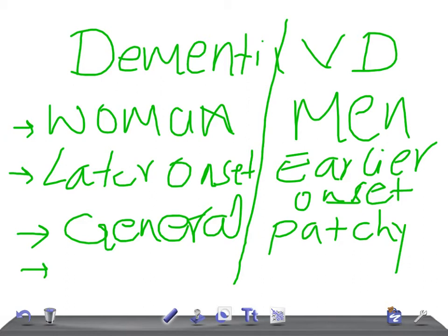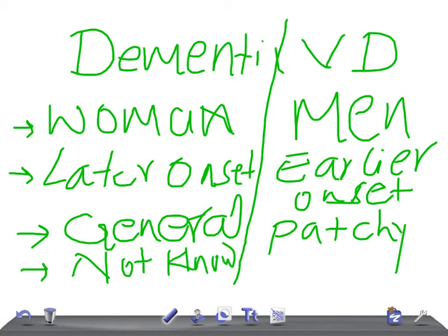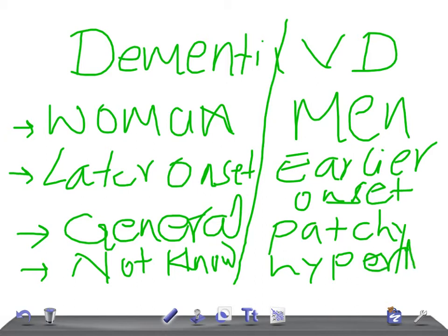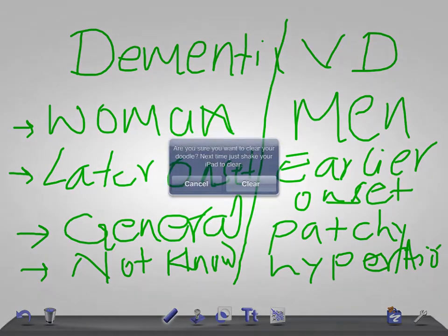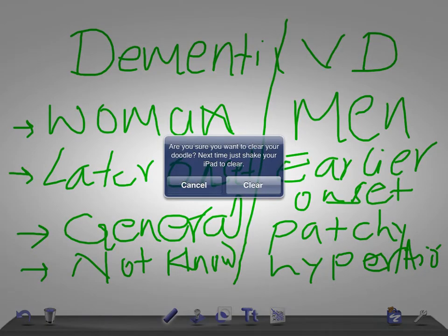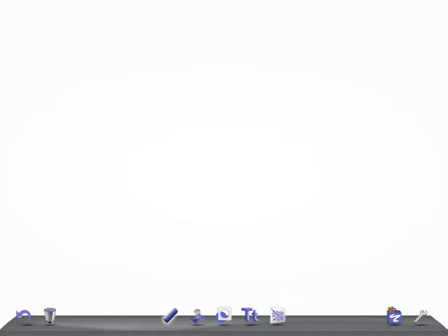The etiology - the cause of dementia due to Alzheimer type - is not known. Whereas here you can find out the cause, like hypertension or stroke due to hypertension.